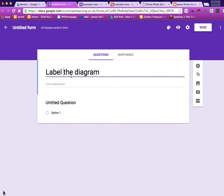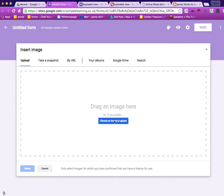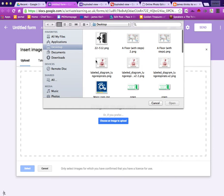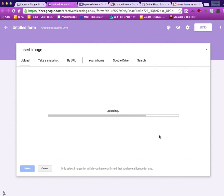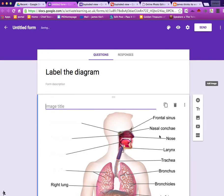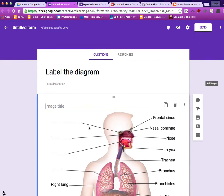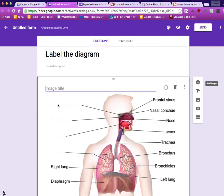We call it 'Label Diagram' and then what I'm looking for is the Add Image function. I click on the Add Image function, I choose my image. Imagine that this image has no labels on it at all — I've left some of them on for speed. I could label it, but I'll just call it 'Lungs' for the moment.